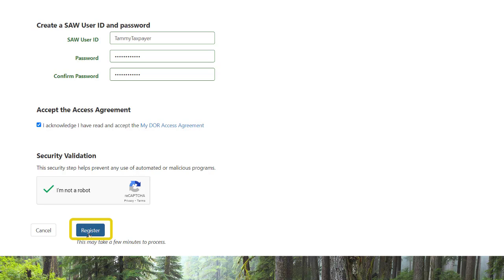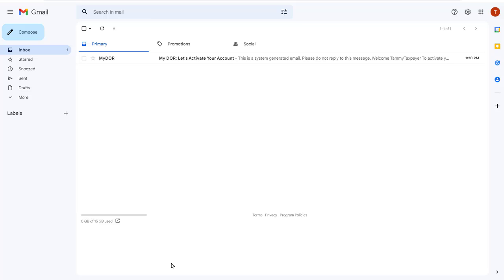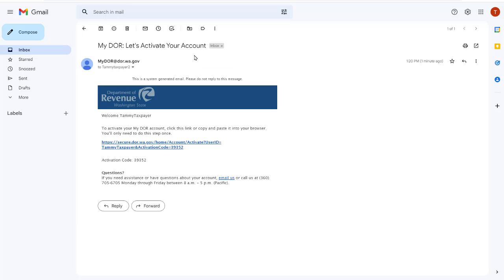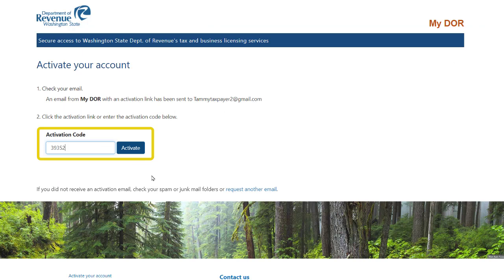Click the Register button. You will receive an email from mydor at dor.wa.gov within 15 minutes with a link to activate your account. If you do not see the email, please check your email's spam and junk folders. Open the email and make note of the activation code. Return to My DOR to enter the activation code, then click the Activate button.